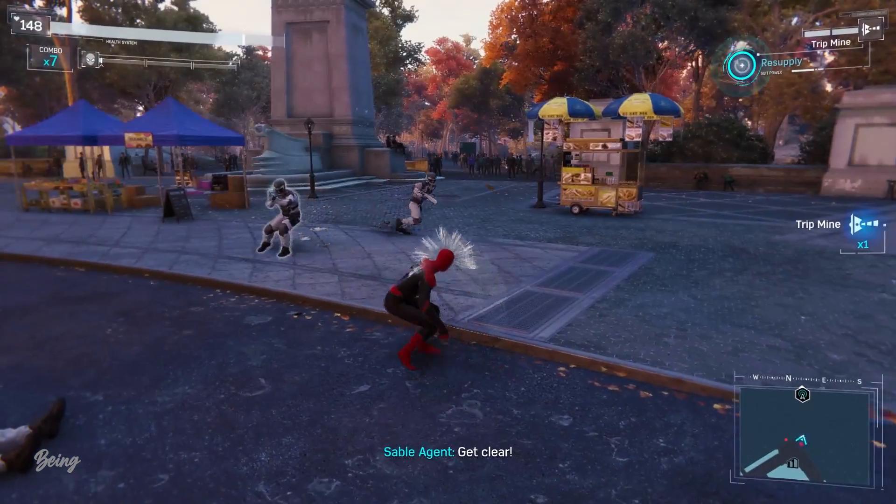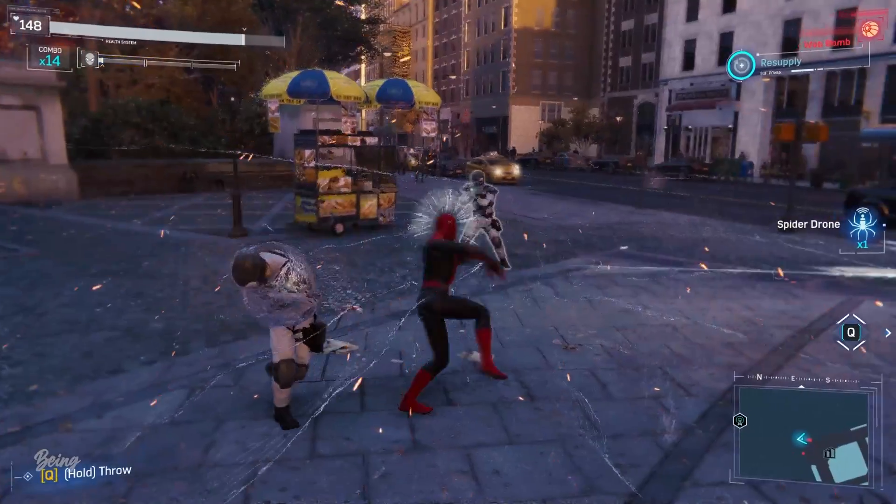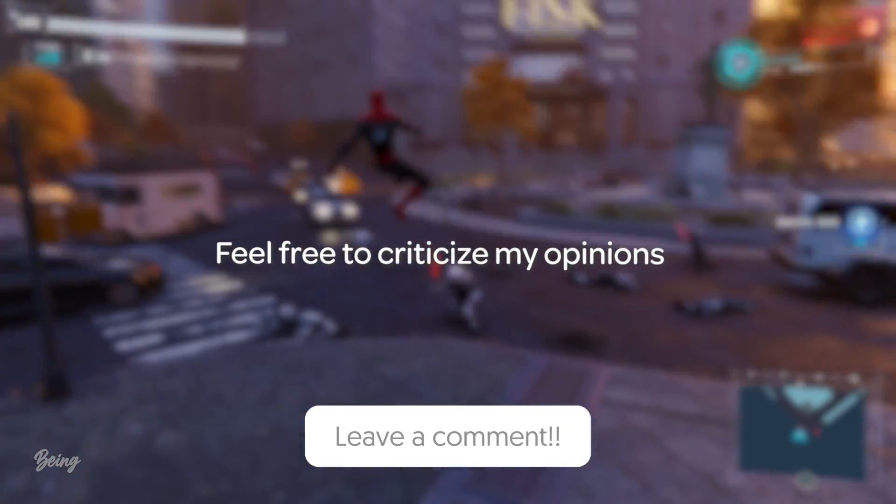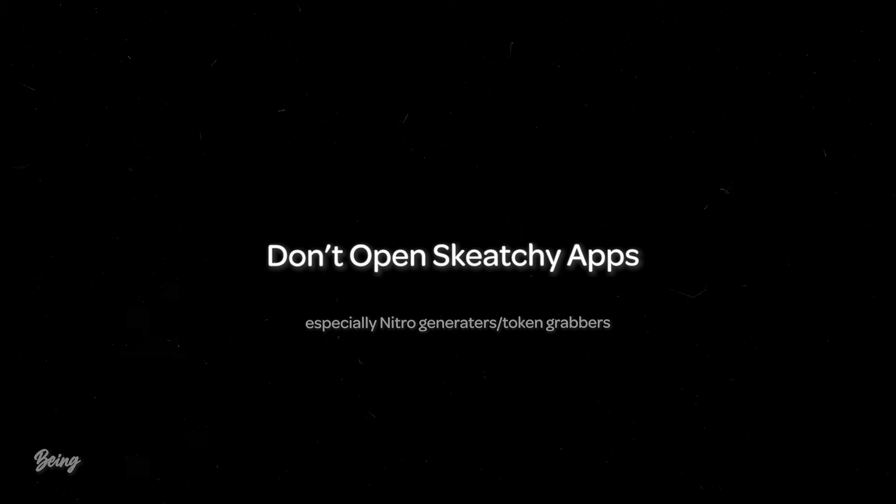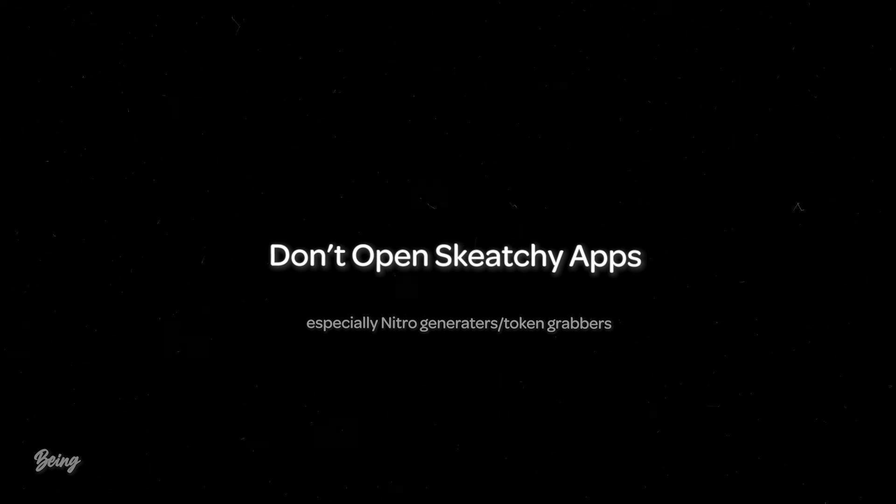Okay, so these were my opinions that why 2FA is useless and can get you in trouble, and feel free to criticize my opinions in the comment sections if I said anything wrong, it will be appreciated. And also, if you want to keep your account safe without any 2FA, then don't click on sketchy links, don't open sketchy apps and you will be fully safe.